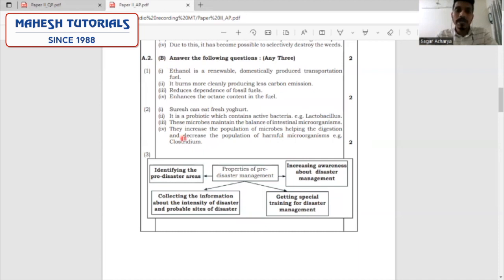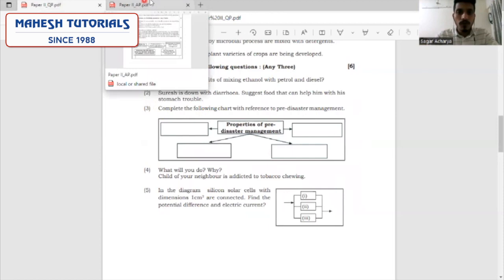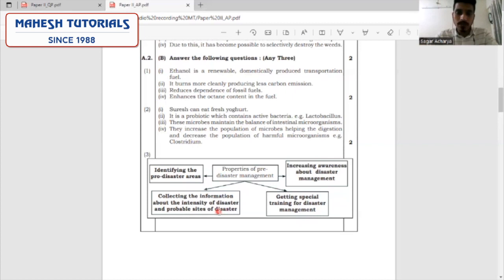The third question: complete the following chart for properties of pre-disaster management. The first point is identifying the pro-disaster areas, increasing awareness about disaster management, getting special training for disaster management, and collecting information about the intensity of disaster and probable sites of disaster. With this, you will get your two marks.